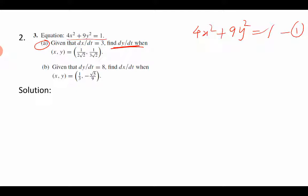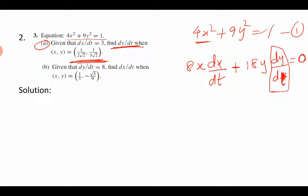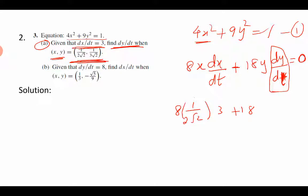We know both x and y are functions of t, so it is possible to differentiate x and y with respect to t. When you differentiate 4x², you get 8x(dx/dt) by the chain rule. On the right side, differentiating 9y² gives 18y(dy/dt). The right side constant gives 0. So the question is: what is dy/dt? All other values are given: x = 1/(2√2), y = 1/(3√2), and dx/dt = 3.